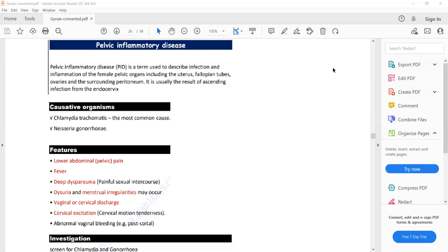There will be deep dyspareunia, dysuria, menstrual irregularities, vaginal or cervical discharge, and cervical excitation. Remember these three important features of pelvic inflammatory disease: lower abdominal pain, fever, and cervical excitation. Cervical excitation is only present in pelvic inflammatory disease — no other disease has this feature.